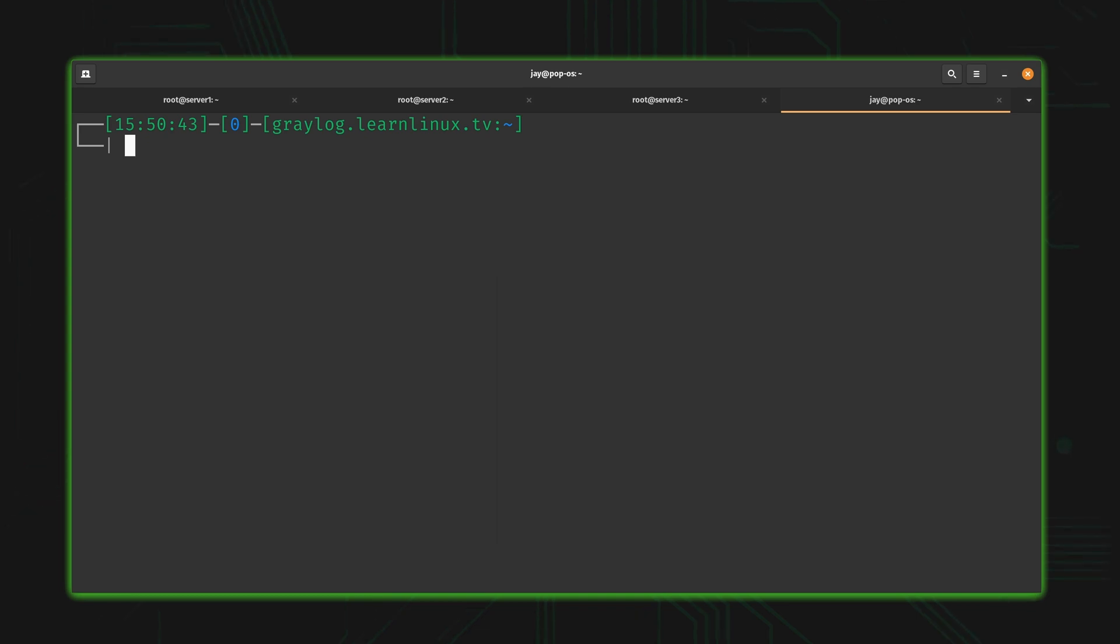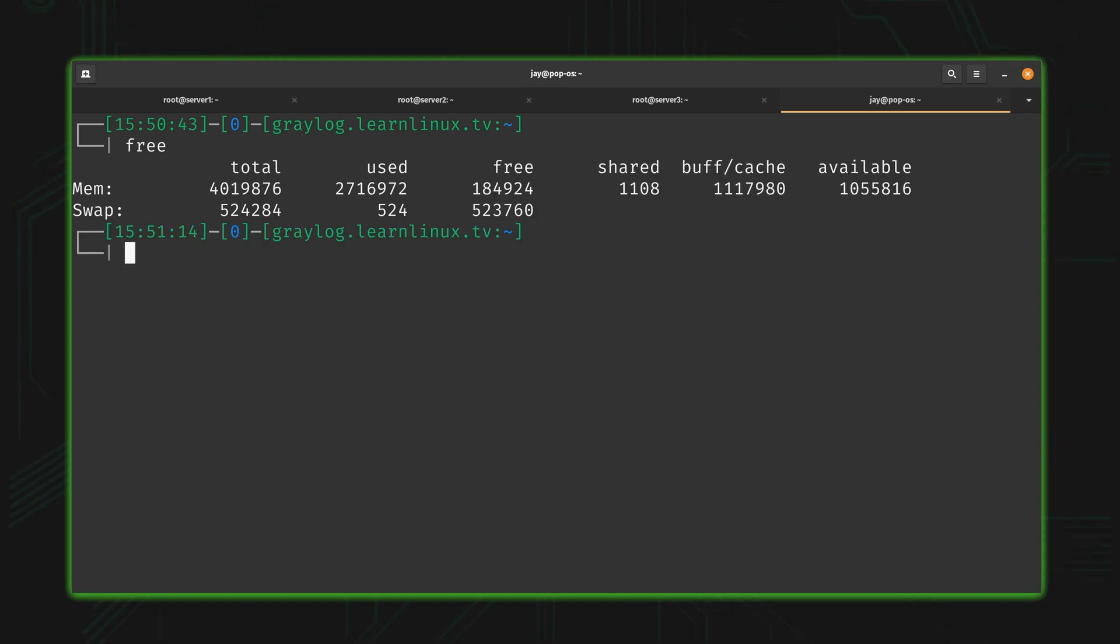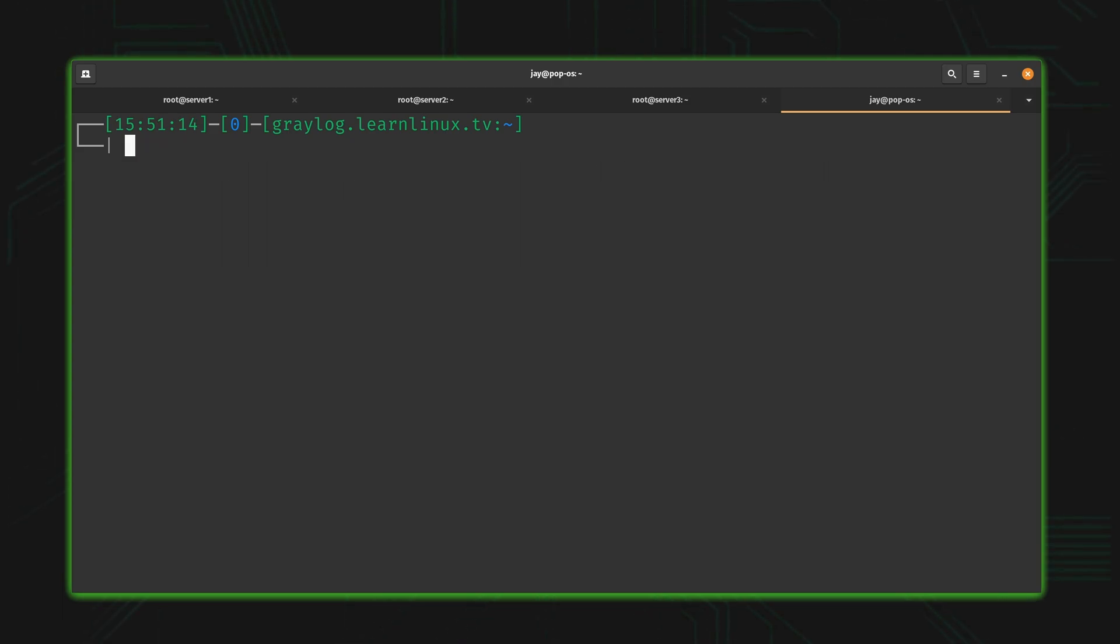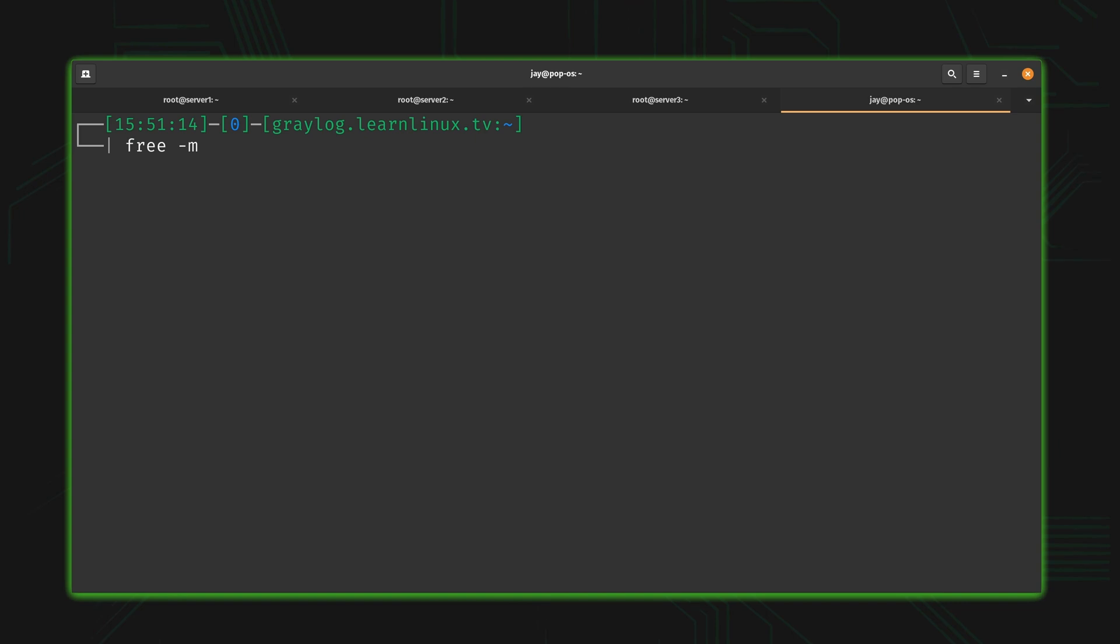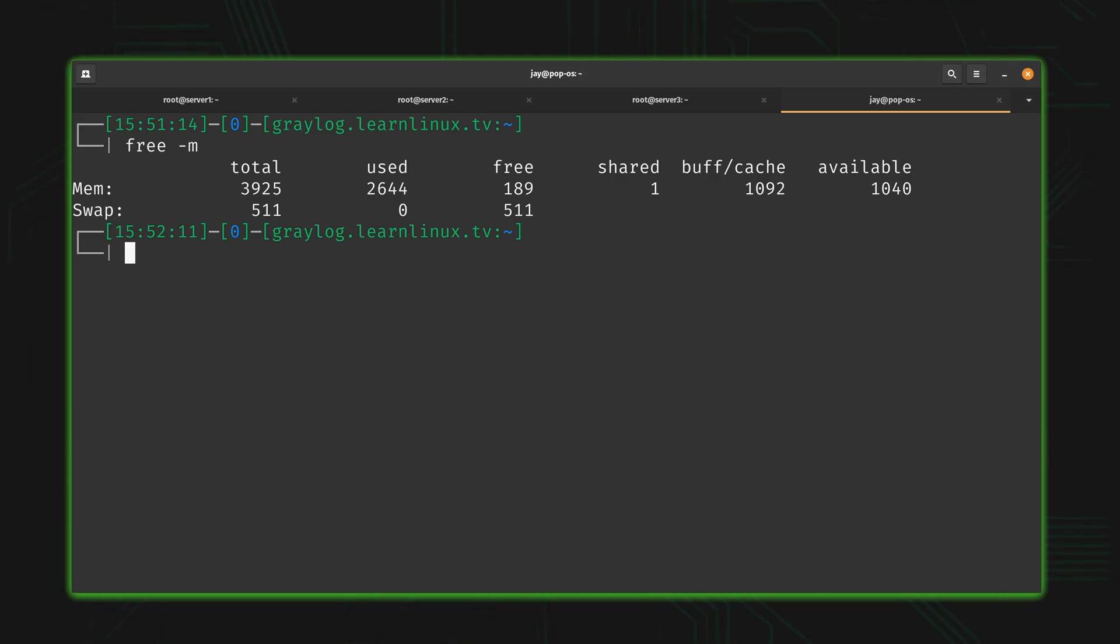That brings us to the first command in today's video: the free command. The free command tells you how much memory is free. When you execute it, you'll have all the information you could ever want about memory usage. These numbers aren't the easiest to understand, but they're easier if we execute free -m. That shows the memory usage in terms of megabytes.